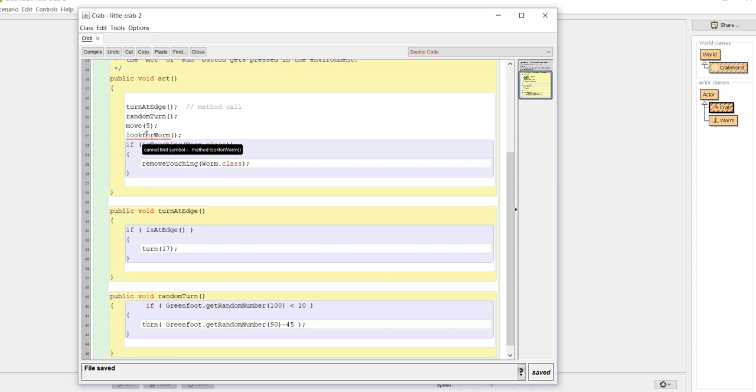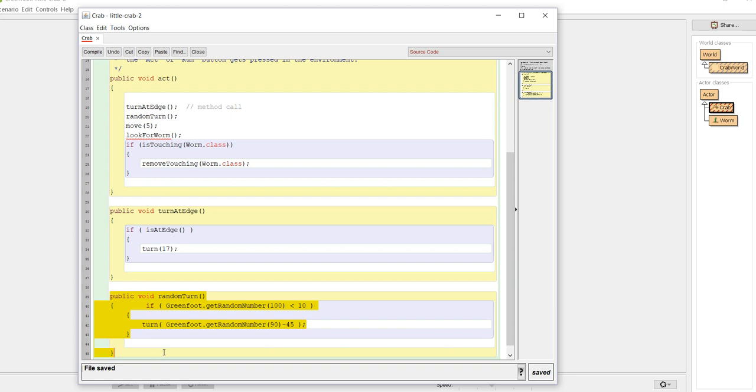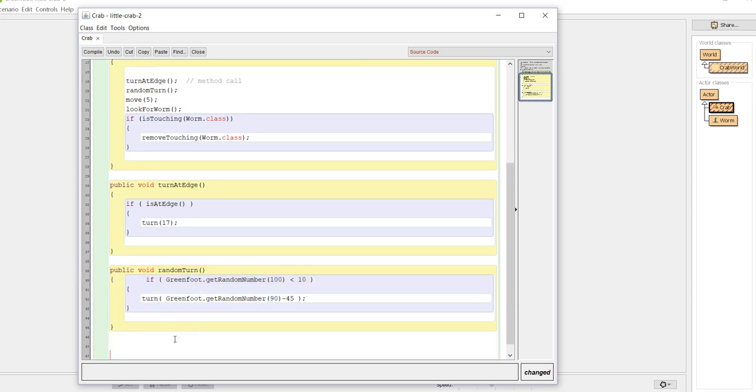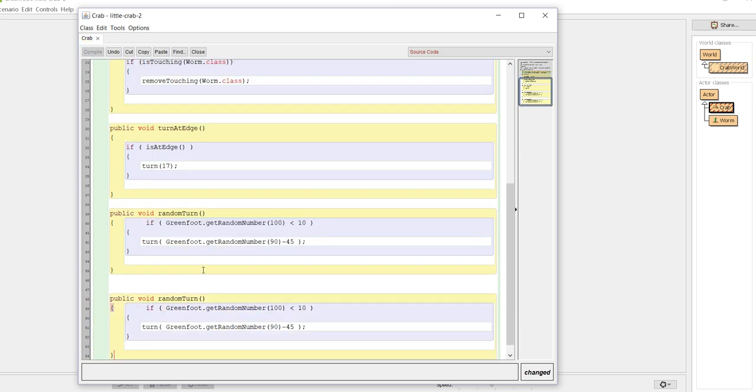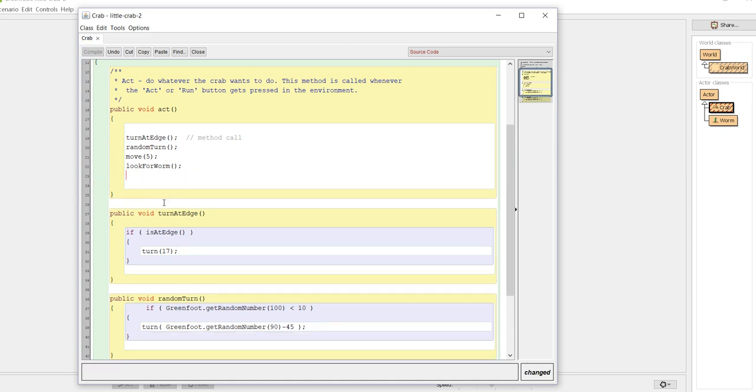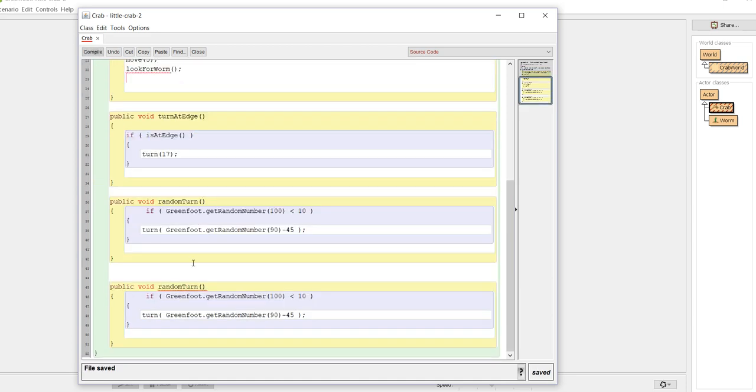I do notice that I want to capitalize my F here. The other thing that you could do to speed up maybe writing the code is I'm going to go ahead and copy this section of code, which is random turn. I'm going to go ahead and paste it, and I'm going to then cut my look for worm code - ctrl+X. I'm going to put that down in here.